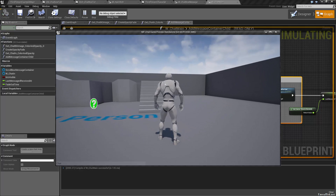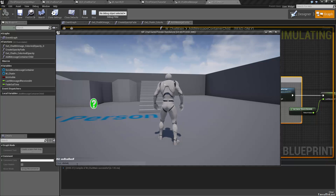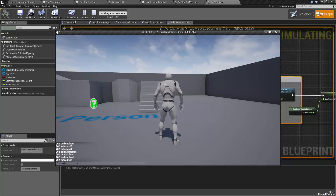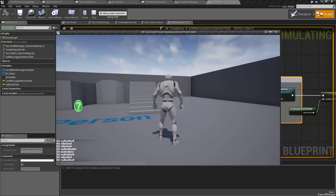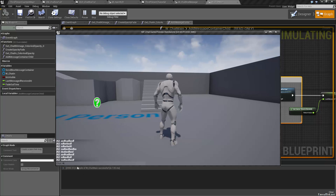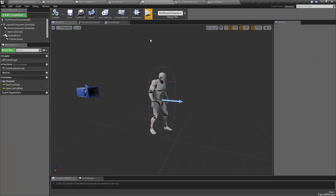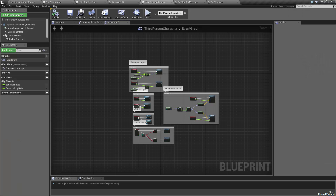Let's hop into our third person character quick and set up the ability to focus in and out of the chat box without having to do all that shift F1 stuff, which obviously your players wouldn't have. And since we're professional blueprinters, a better place would probably be a player controller. Since we haven't created one yet, let's create a player controller called PC_chatbox_tutorial.